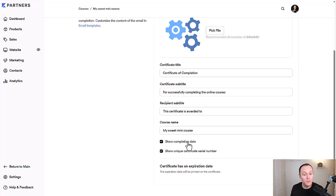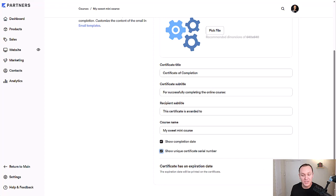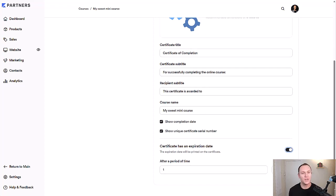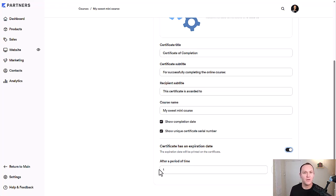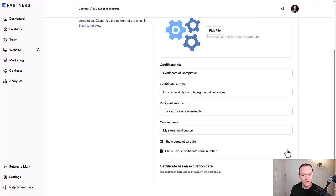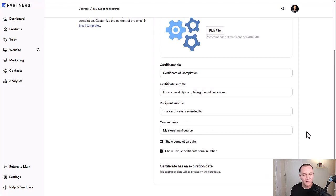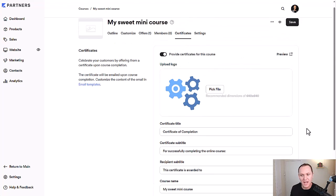You can decide if you want to show the completion date or show a unique certificate serial number if you want. Totally up to you. Just check this on or off and then the certificate has an expiration date. You can decide if you want to do that. So let's say that your course is only open for one year. People have access to it for one year. Some people do that. You can decide they have one year to get this certificate of completion because they'll have the course open for that long. Or you can choose years, months, days. You can do multiple years, whatever you want to do. I prefer to just leave that. If someone buys a course, they just get access to it and we get to keep it that way.